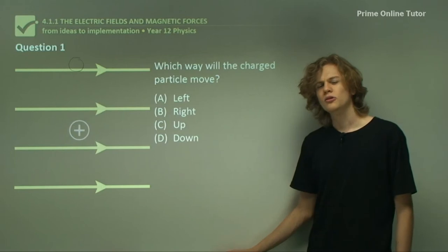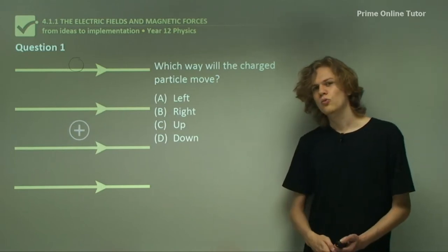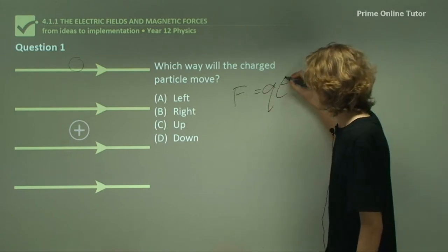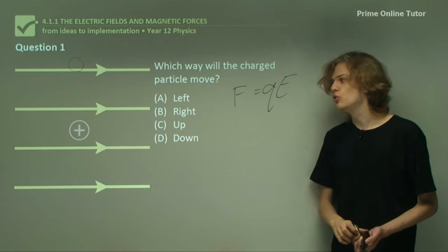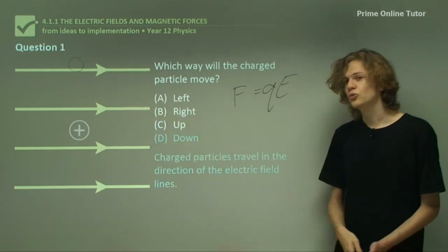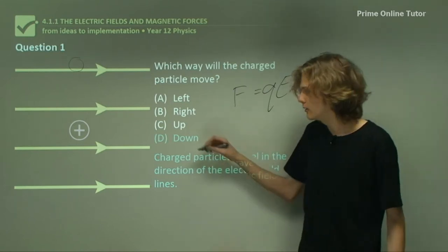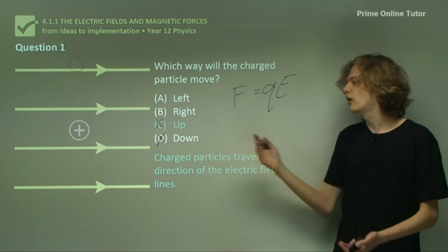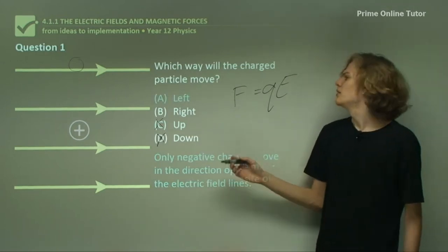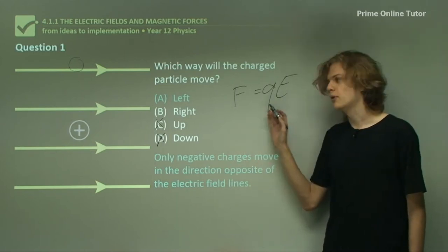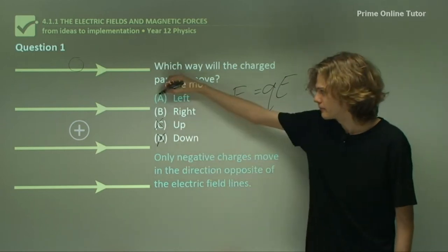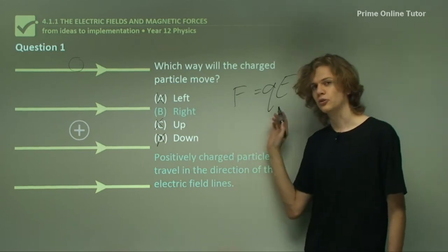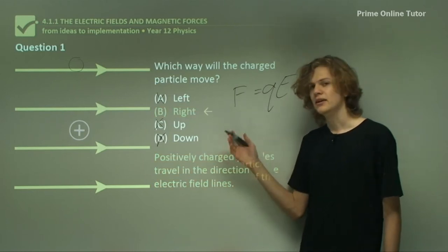Question one. In this diagram, which way will the charged particle move? We can remember that the equation governing the effect of an electric field on a charged particle is F equals QE. The particle can only move along the line of the electric field. So right away, we can see that it can't move down or up, because that would mean it would be moving perpendicular. The only options left are left or right. Now if the particle were to move left, it means that the force would be in the opposite direction to the electric field, and so the particle would be negatively charged. But we can see that this is not the case. Our last option, then, is that it moves right. And because it's a positively charged particle, we can see that the force and the electric field will be in the same direction. So B is the correct answer — it moves to the right.